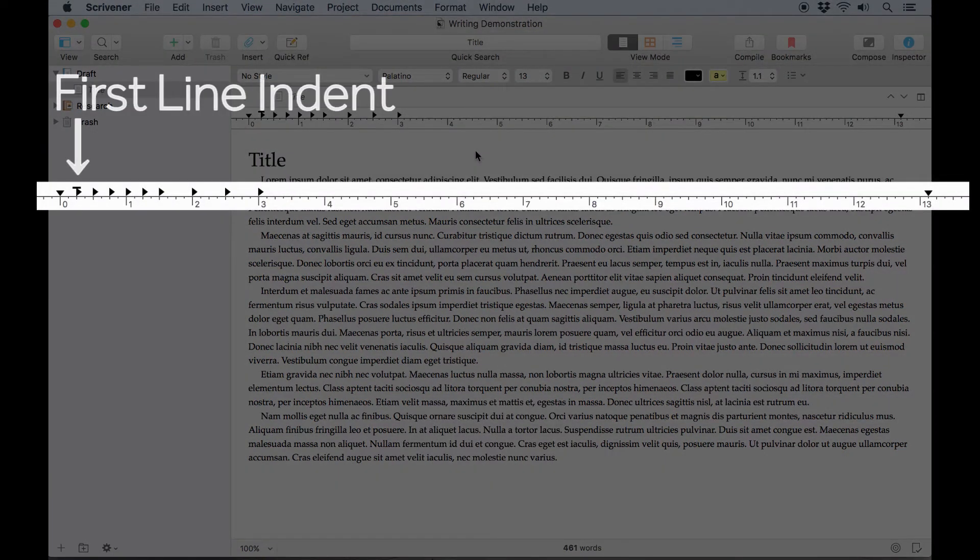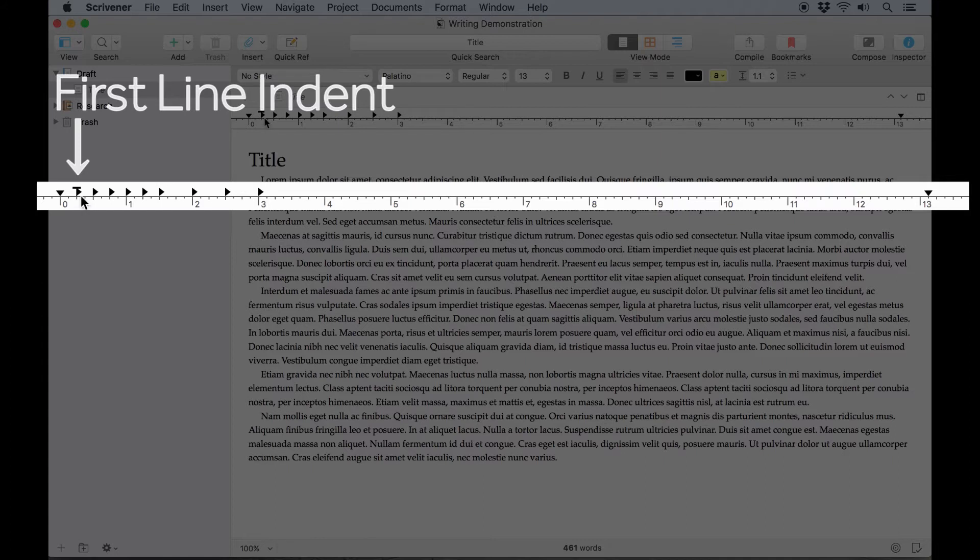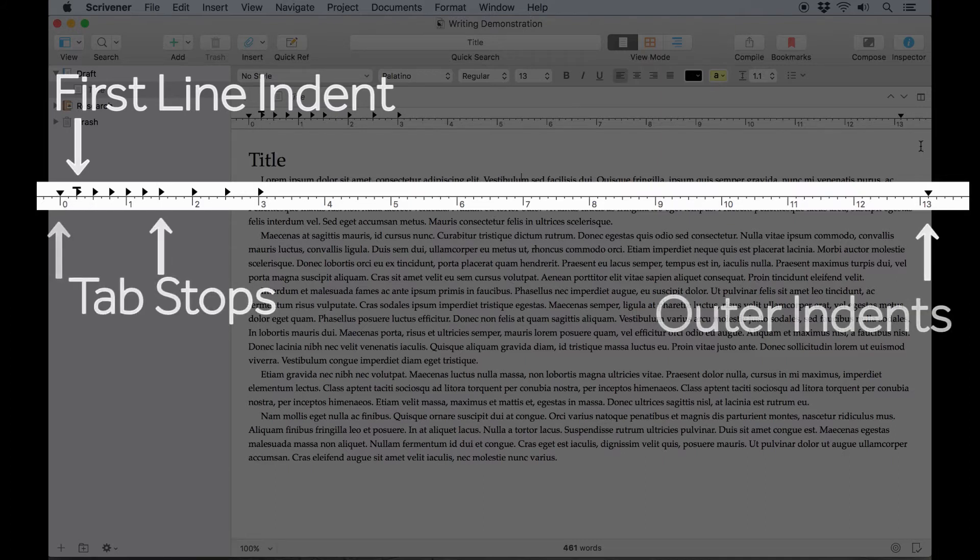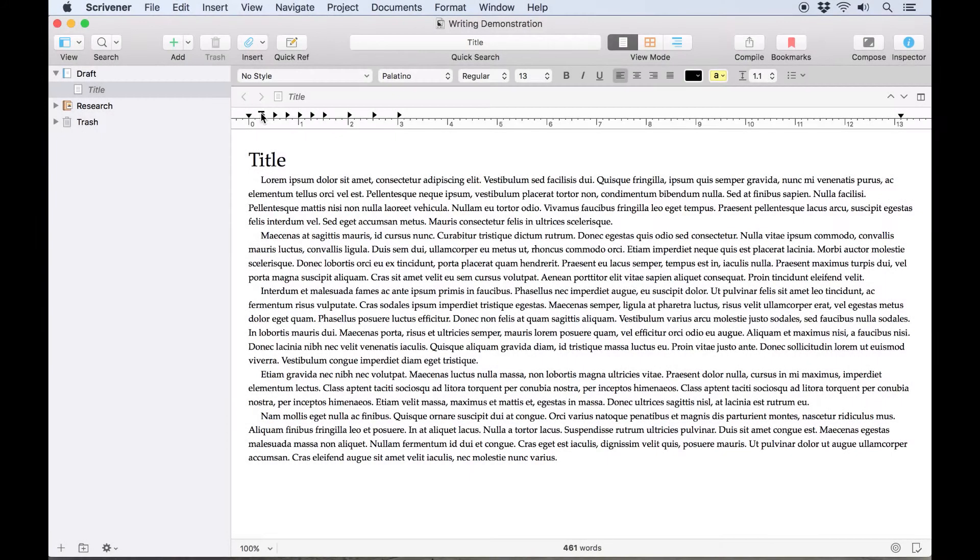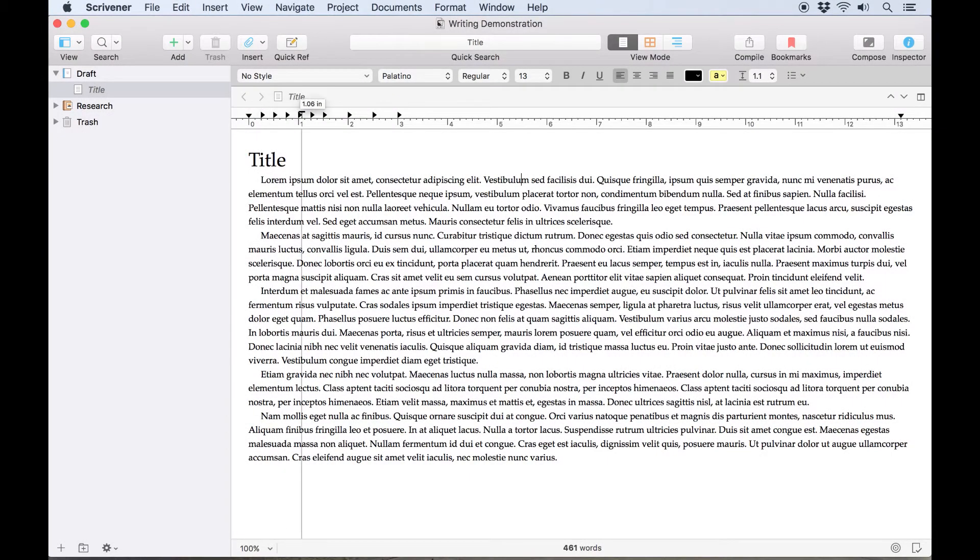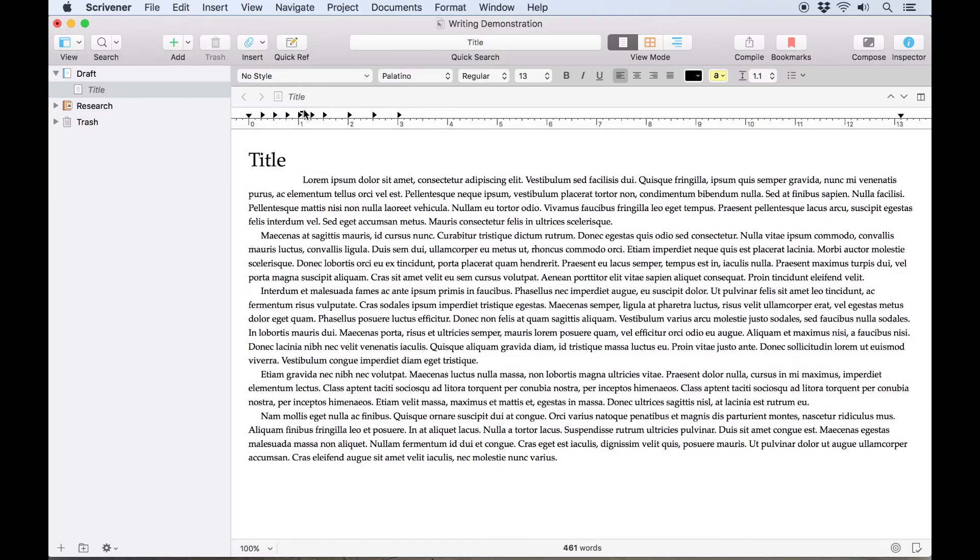This short black bar here represents the first line indent. The right facing arrows show the tab stops, and the downward facing arrows control the outer indents of the subsequent lines. You can drag each of these around to change them.